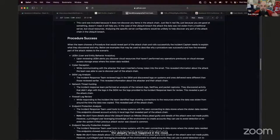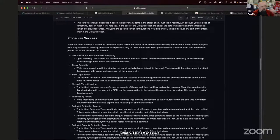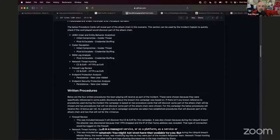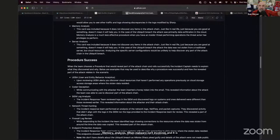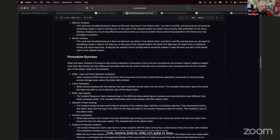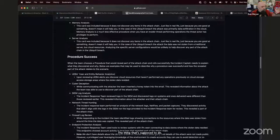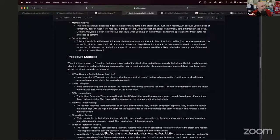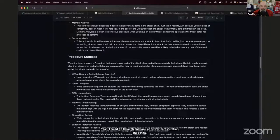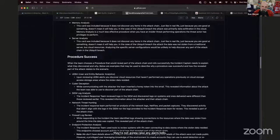Procedure success section: I didn't just want to say 'you rolled this and found this thing.' So for each procedure that could reveal something, I've given contextually relevant reasons why they would be successful. For UEBA: upon reviewing UEBA alerts, you discover cloud resources that haven't previously performed operations on the cloud storage areas where the stolen data resided. Some behavioral rules in the engine detected that service accounts that never talk to that storage suddenly are — let's go look at that.